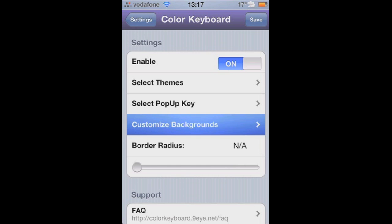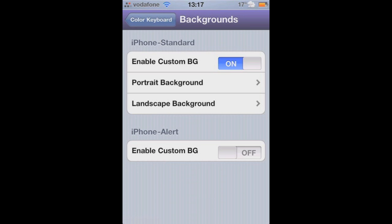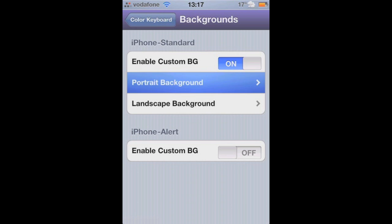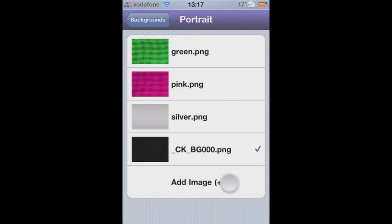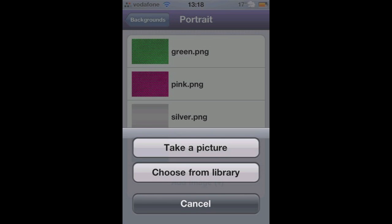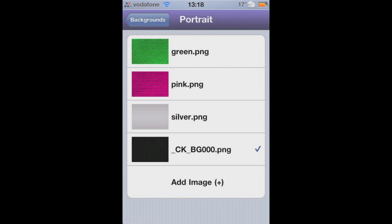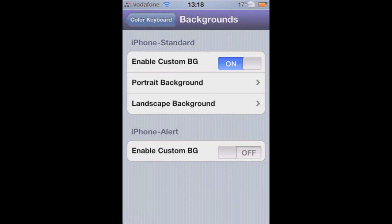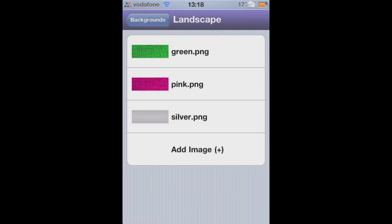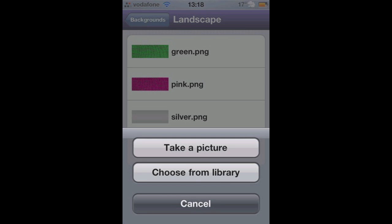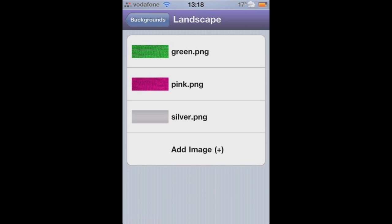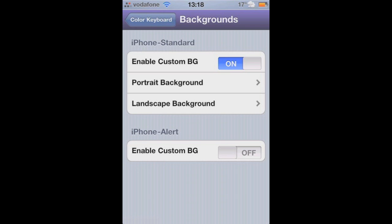And then we've got the backgrounds. You can change what background is behind the keys. You can have just a normal color, you can have whatever picture you want. You can take a picture, you can choose it from your library. You can also do this for landscape as well, since pictures need to be different sizes.